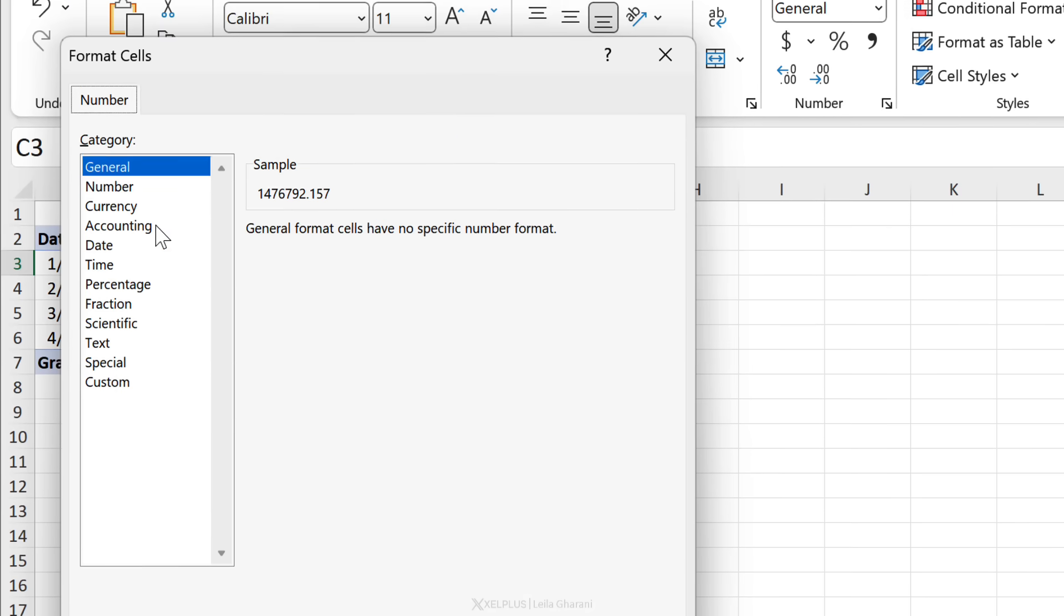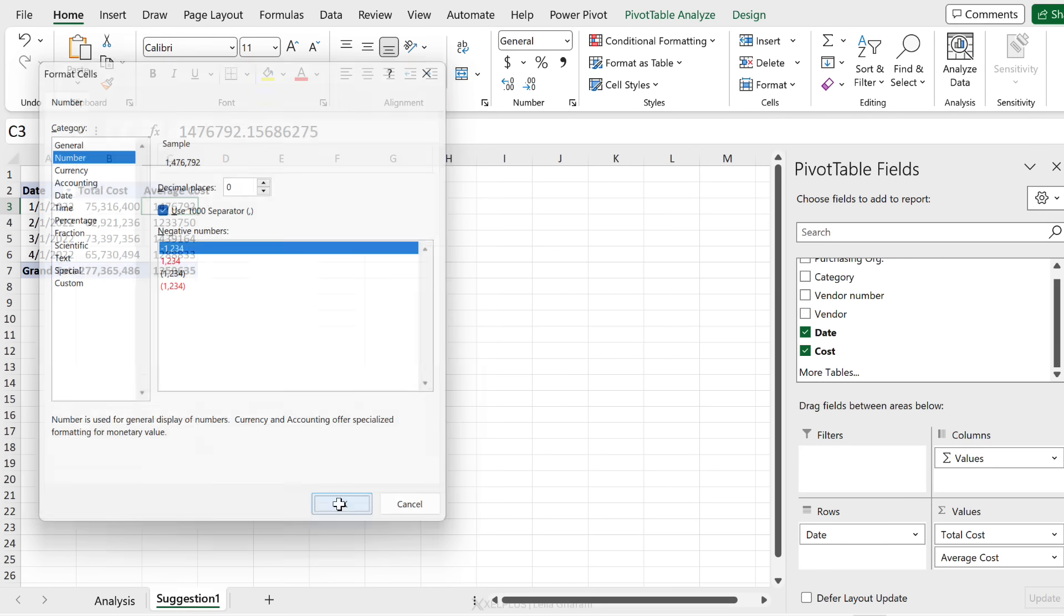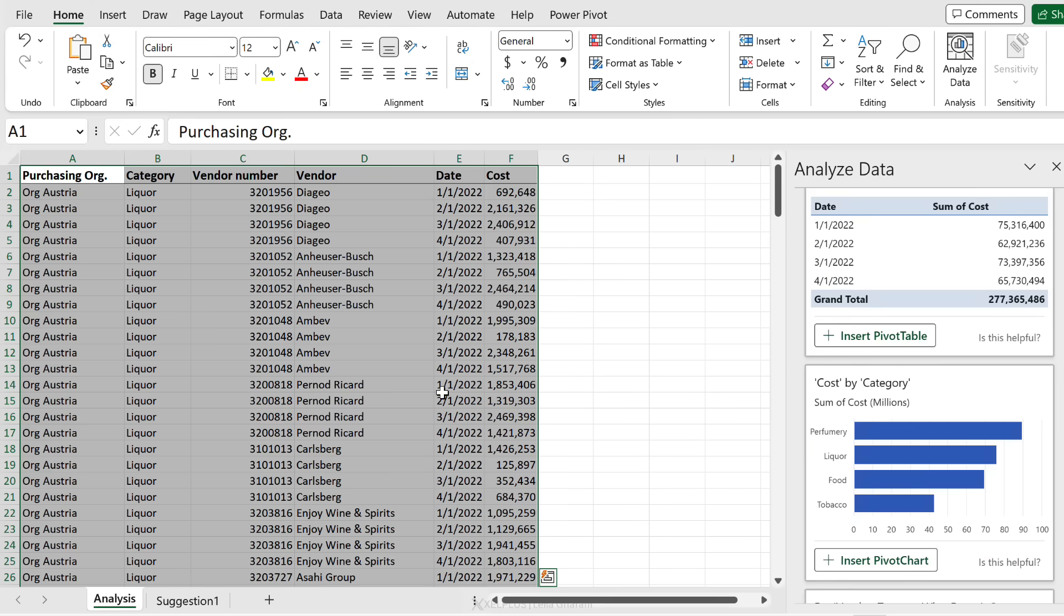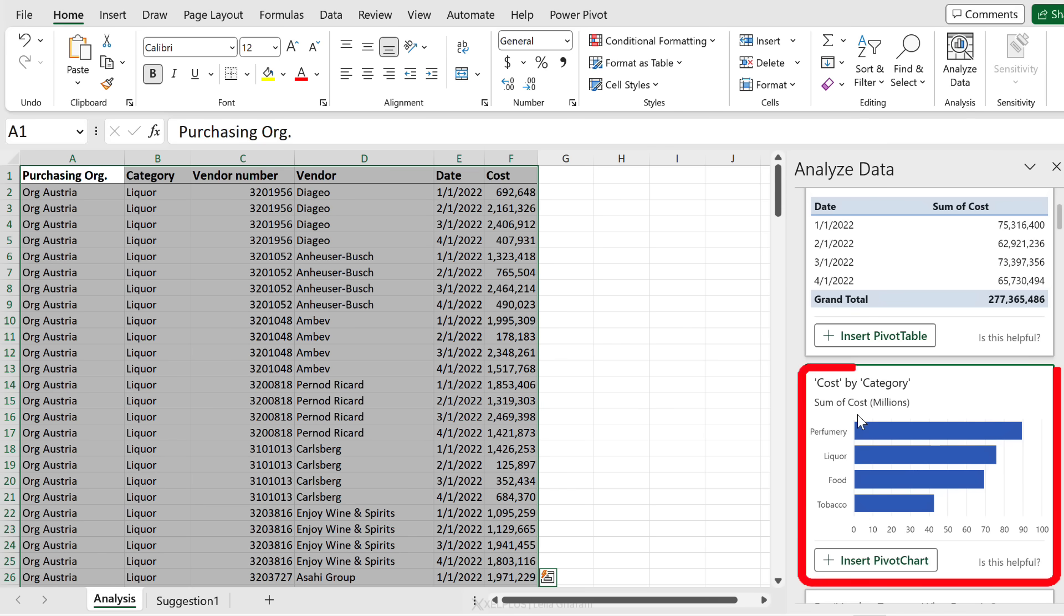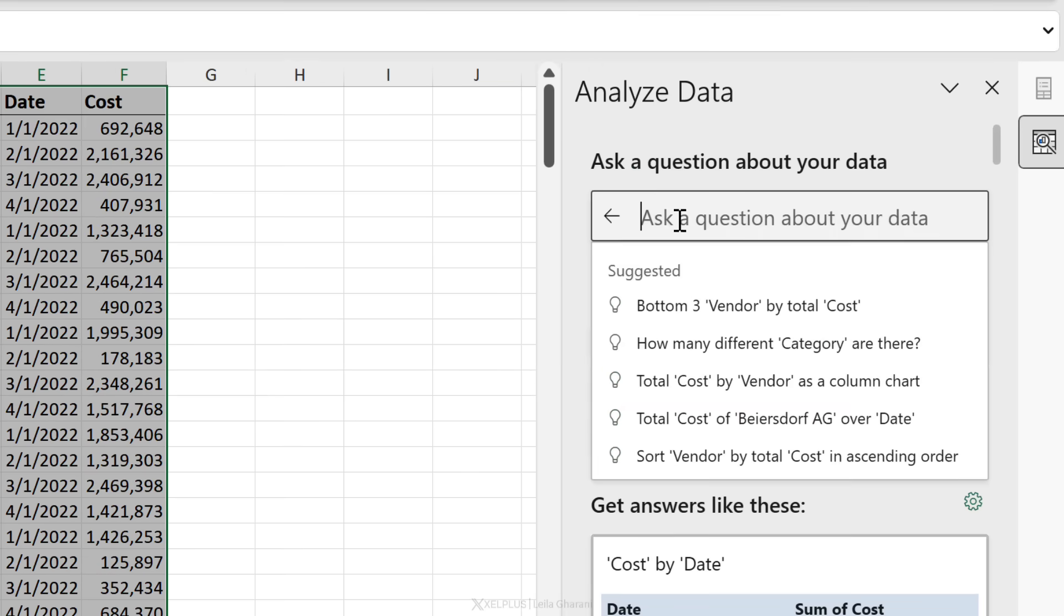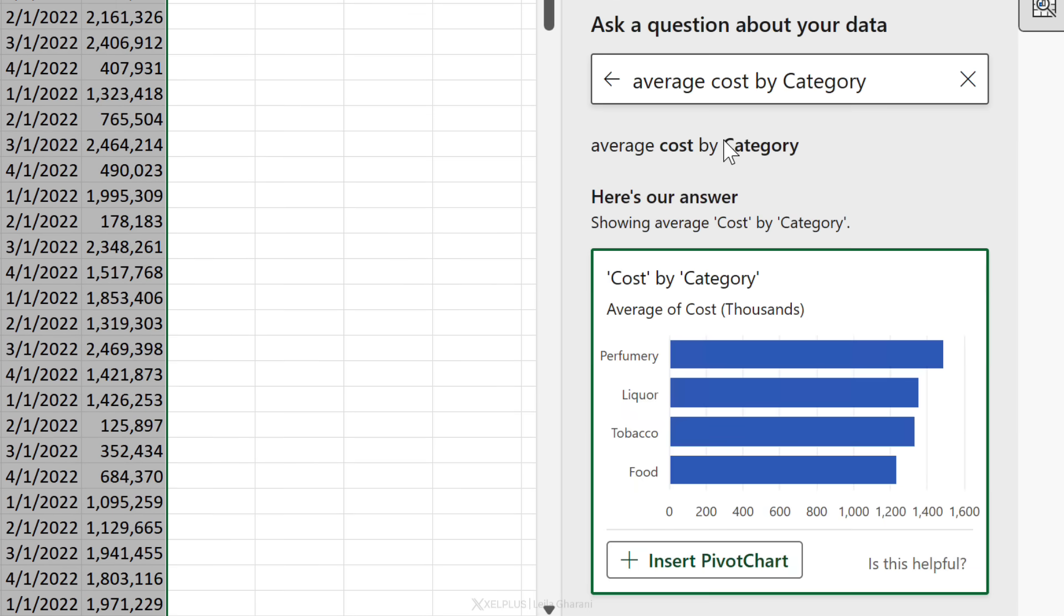All I have to do is update the formatting - right mouse click, number format, number, use a thousand separator, and that's it, we're done. Now what about that chart that was interesting as well? We want to take a look at the cost by category. That's the one I want, but I'd like it to be the average cost per category. Let's see if we can ask it to specifically create that chart for us: average cost by category. I think that should do. Yeah, we get our pivot chart.